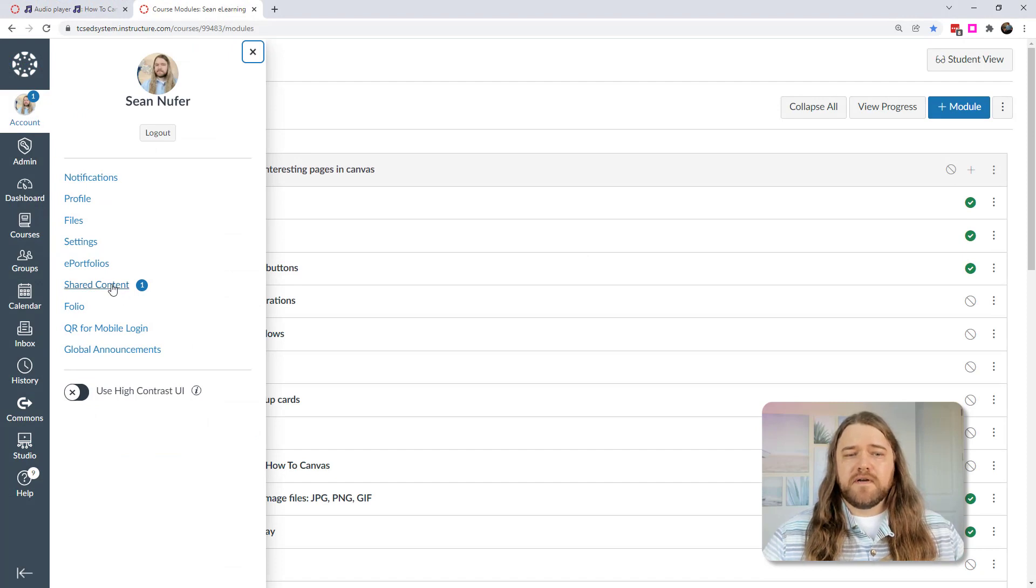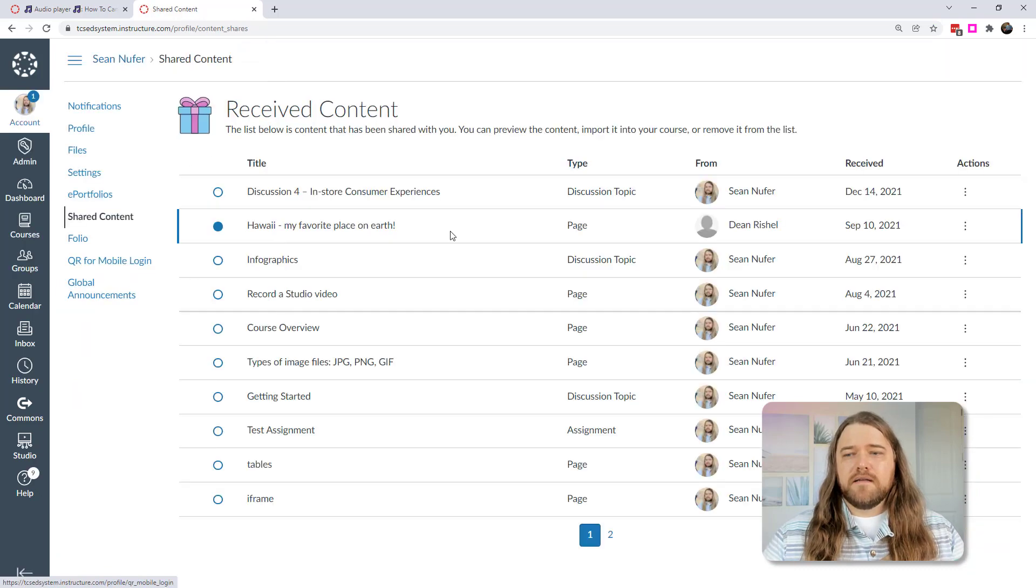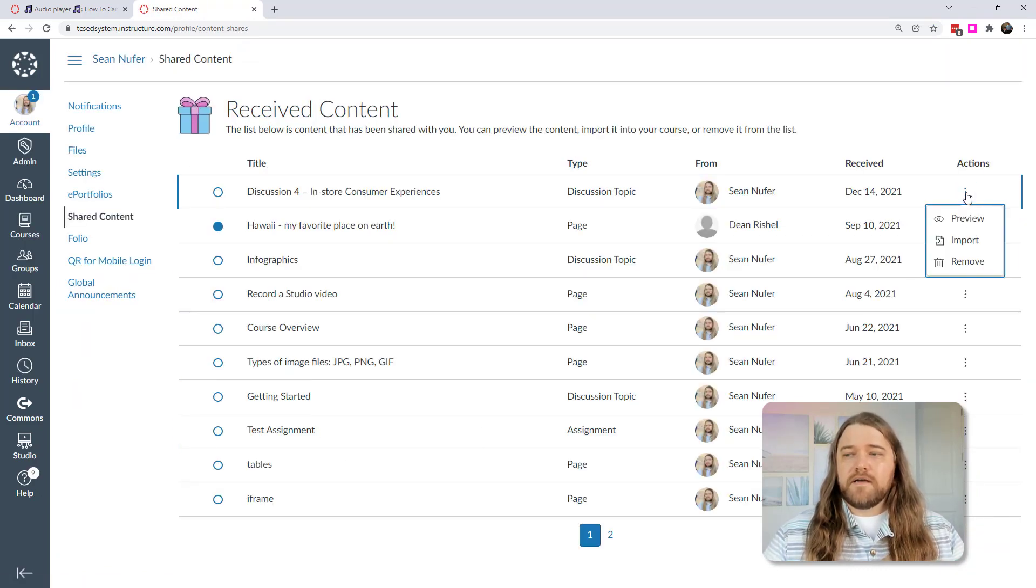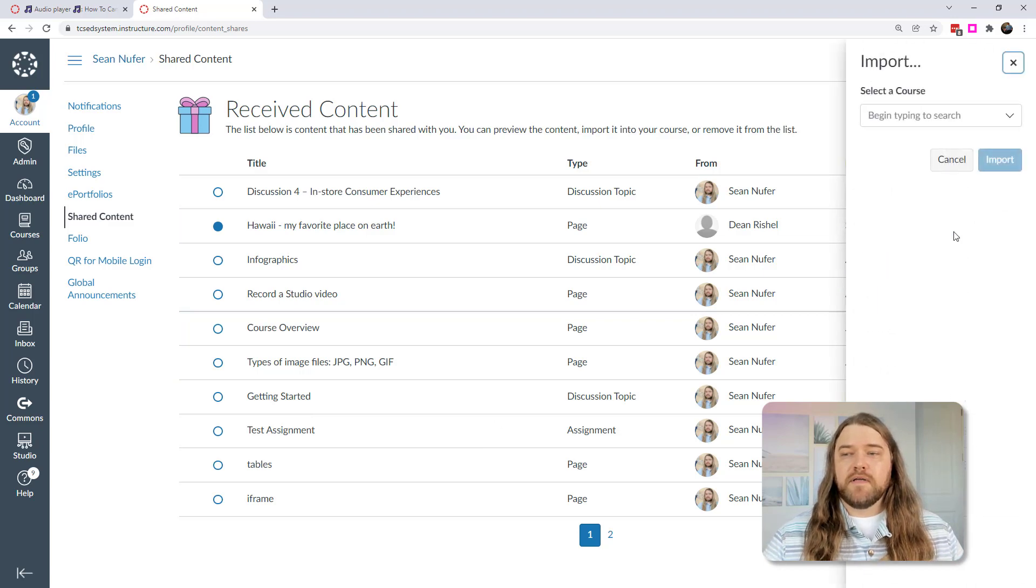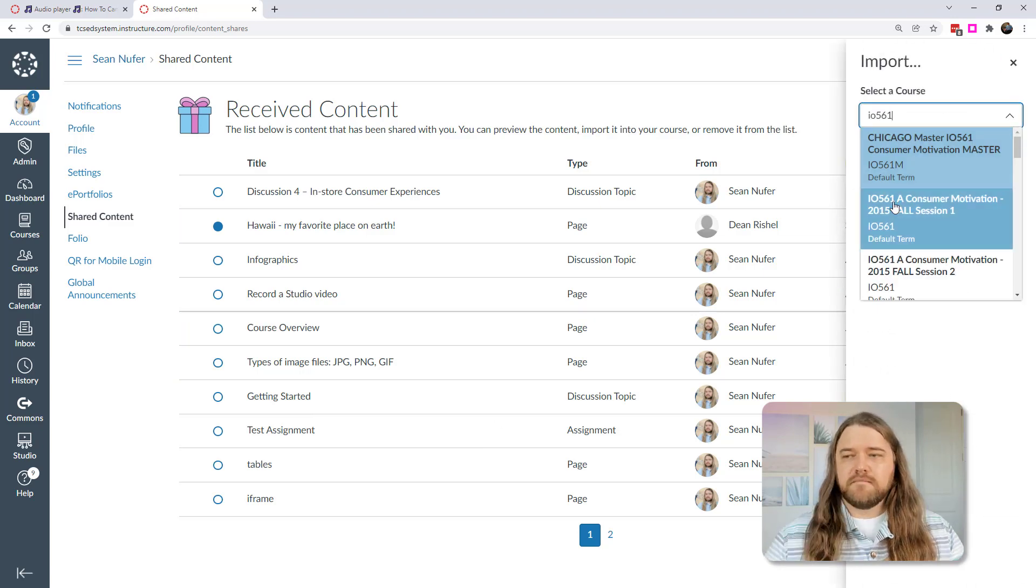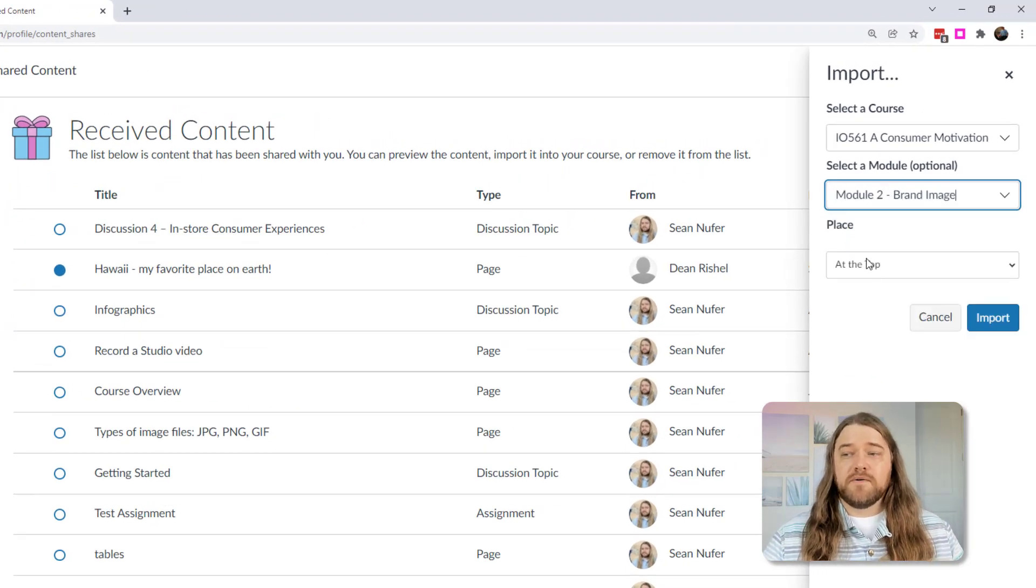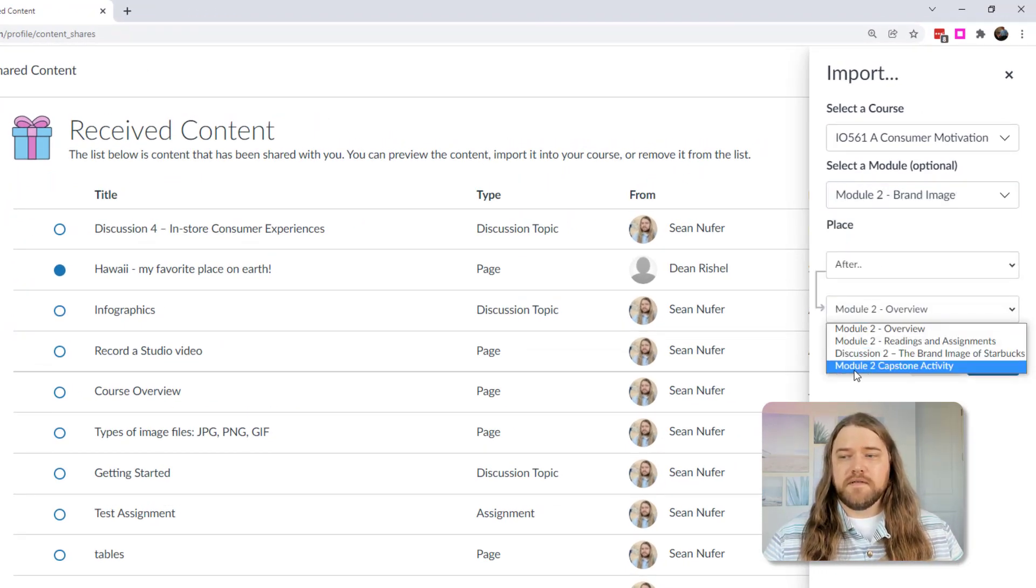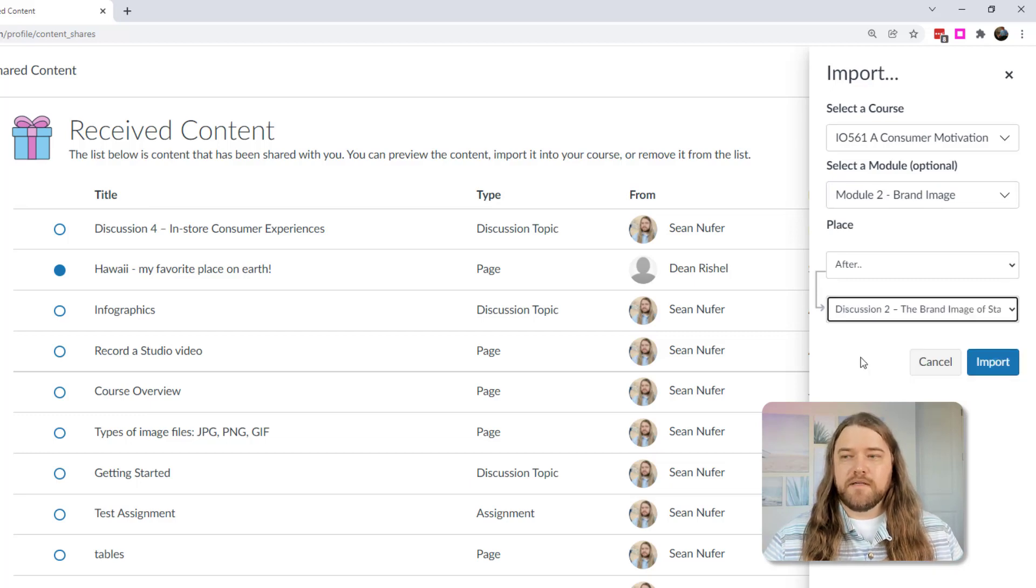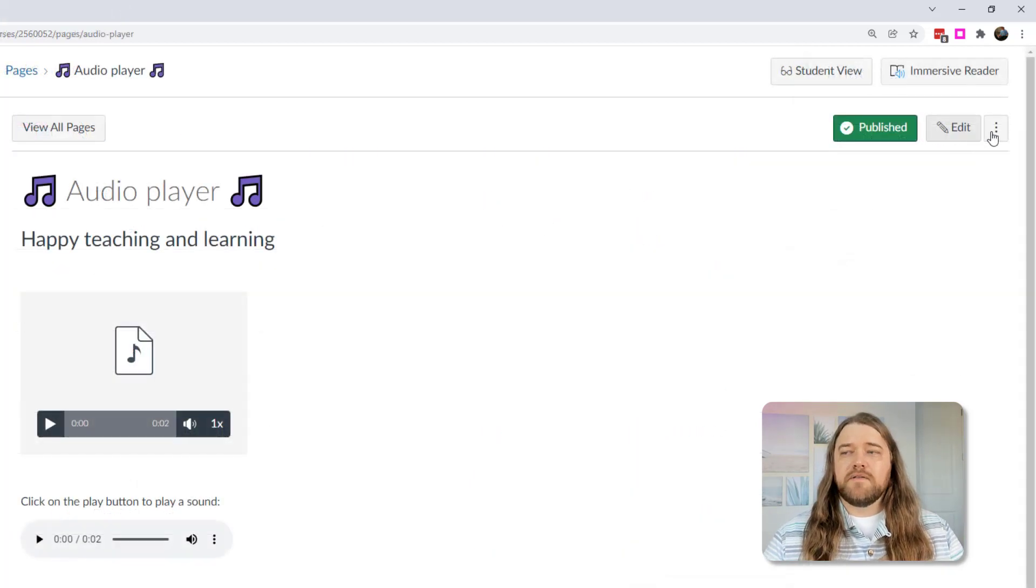Now let's take a quick look at what that looks like when you've received content. If I click on my account, then there's a shared content item right here. And if I click on that, then I can see everything that people have shared with me. And for the actions, I can preview the content. I can import it into a course, so I just start typing the course, and you can even determine, do you want to copy it into a specific module? And do you want it at a certain place in the module, such as after a page or before a page? And then you click import and it'll put the content right onto that page wherever you put it, or right within the course.